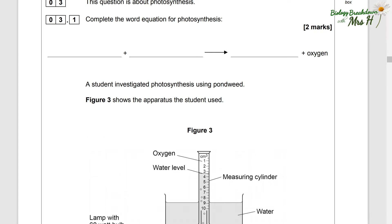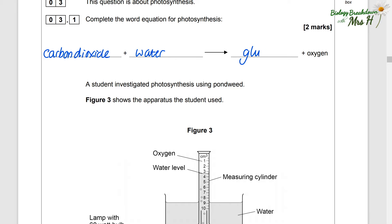Question three. This question is about photosynthesis. Complete the word equation for photosynthesis. So we've got carbon dioxide plus water gives glucose and oxygen.